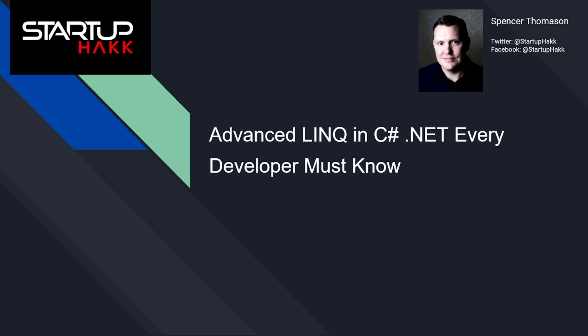Hello and welcome to Startup Hack. Today we are going to discuss Advanced LINQ Queries in C#.NET Every Developer Must Know. So let's get started.